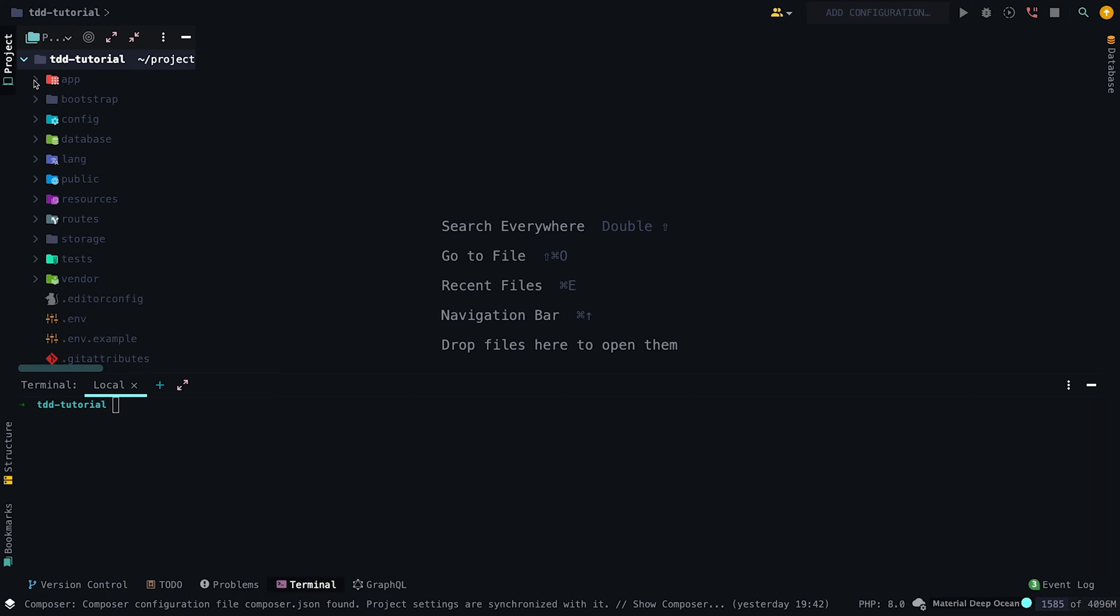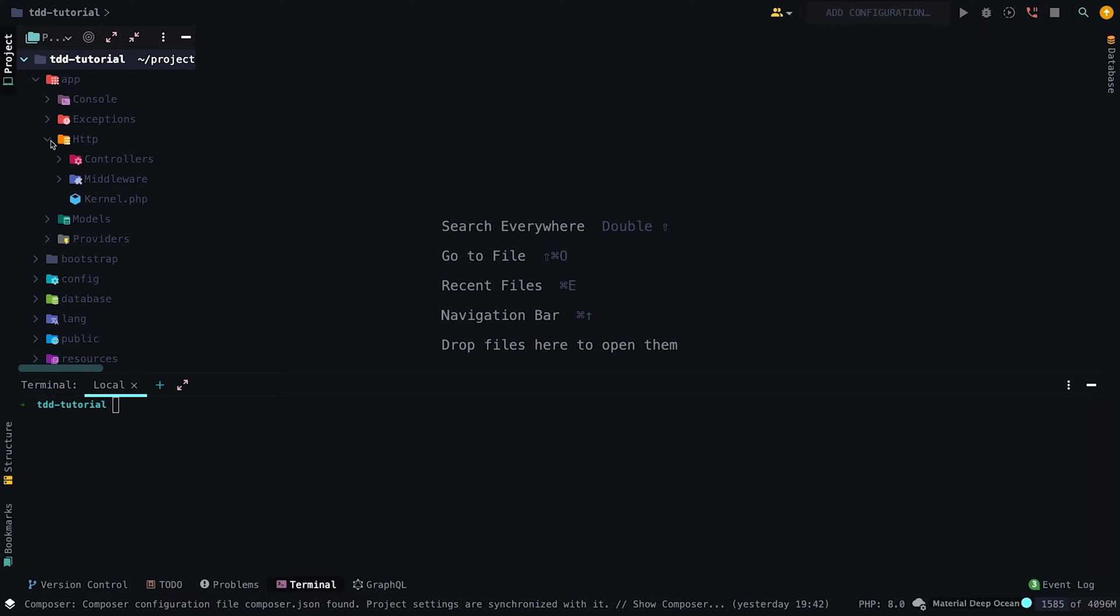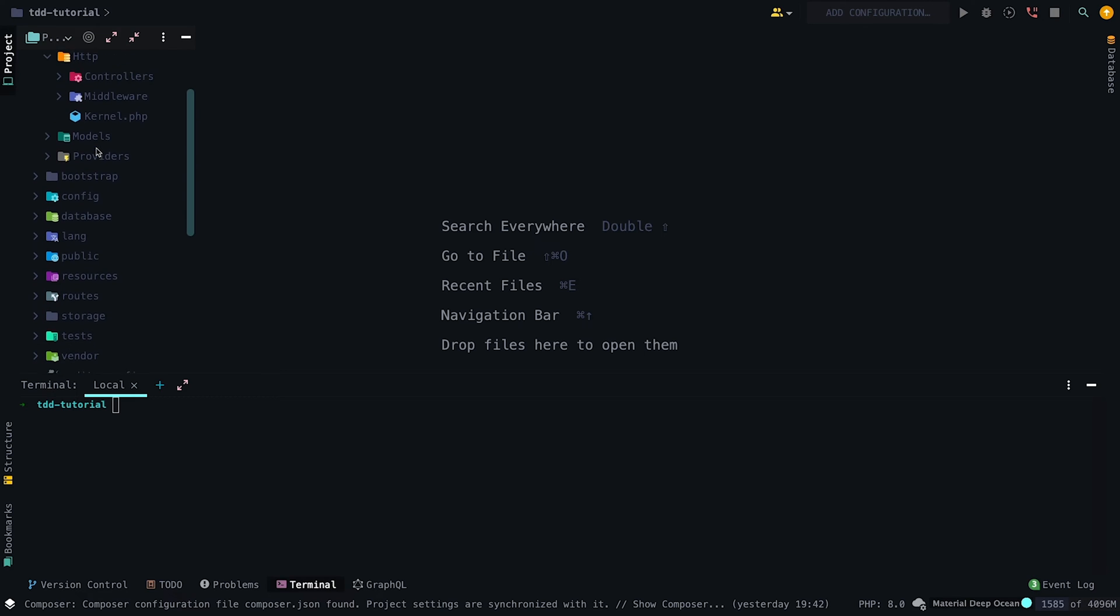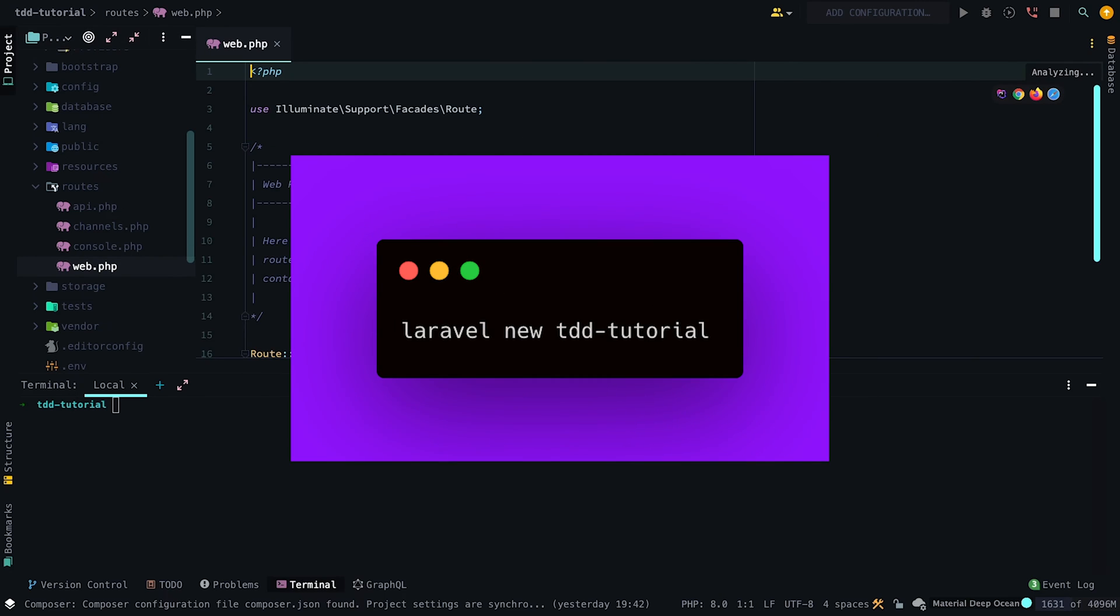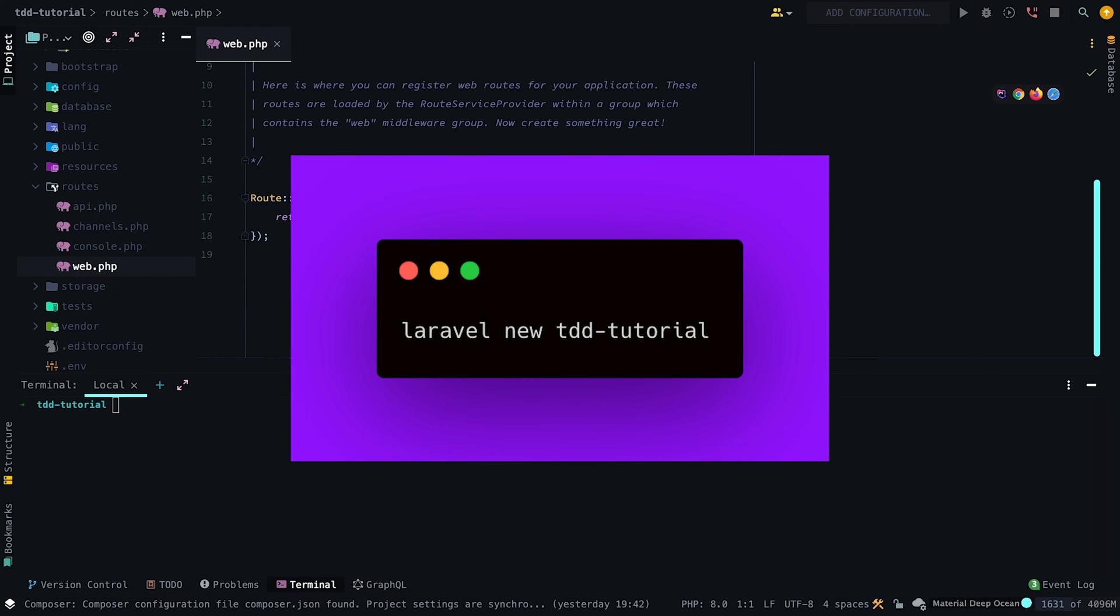First things first, let's open up our phpStorm IDE, and as you can see, I have a freshly installed Laravel application which I created by running Laravel new app.